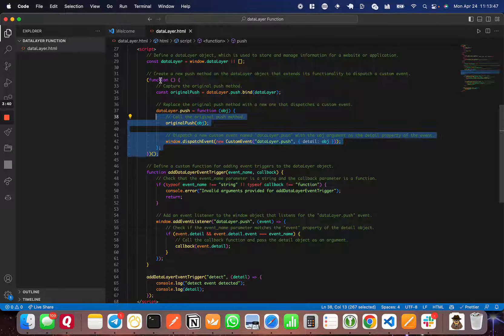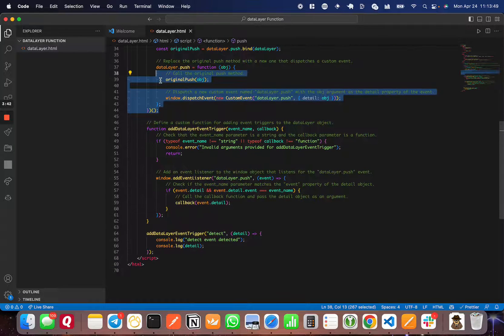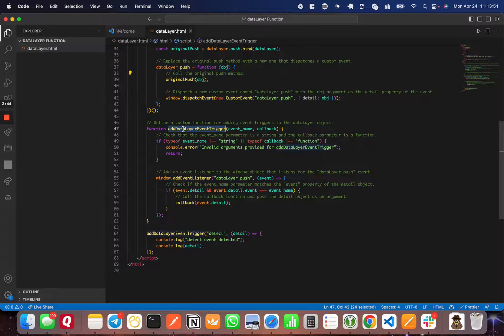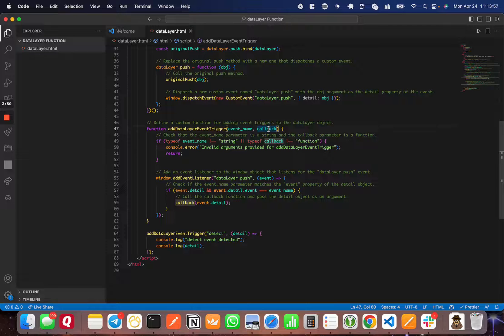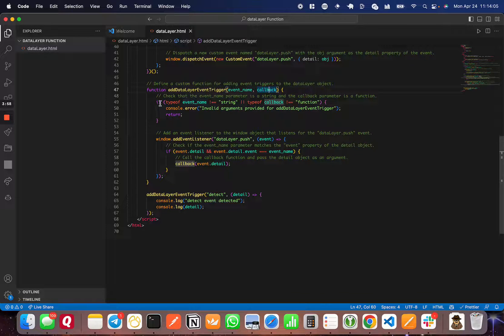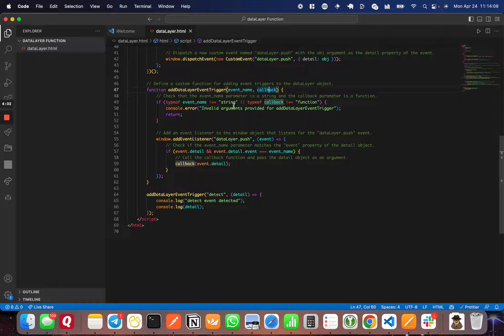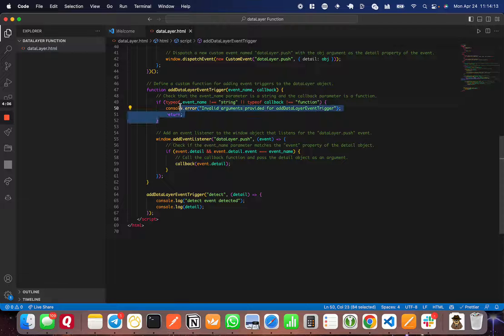The next function we're going to define is called addDataLayerEventTrigger. It's going to have two parameters: eventName and the callback function that will be called when the data layer event is found. The next thing we're going to do inside this function is check the type of eventName and make sure it's a string. This is just parameter validation.